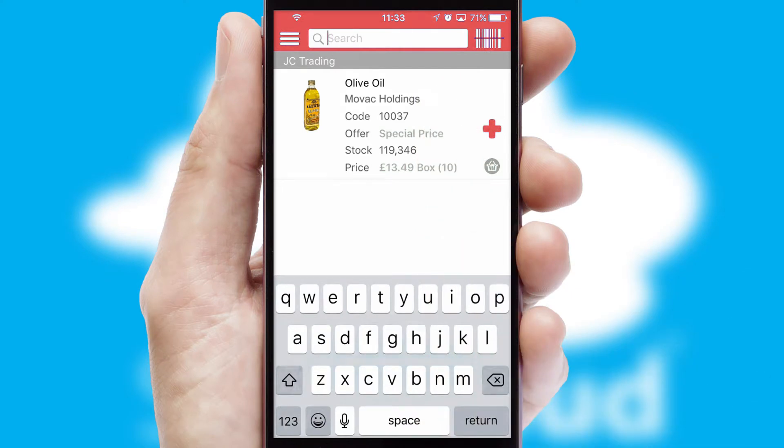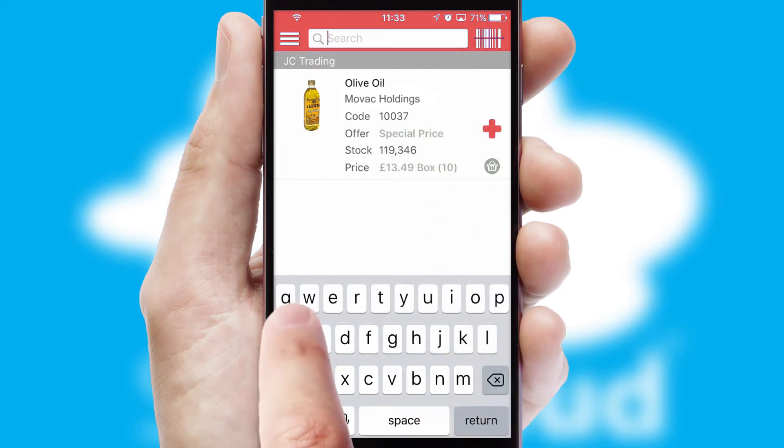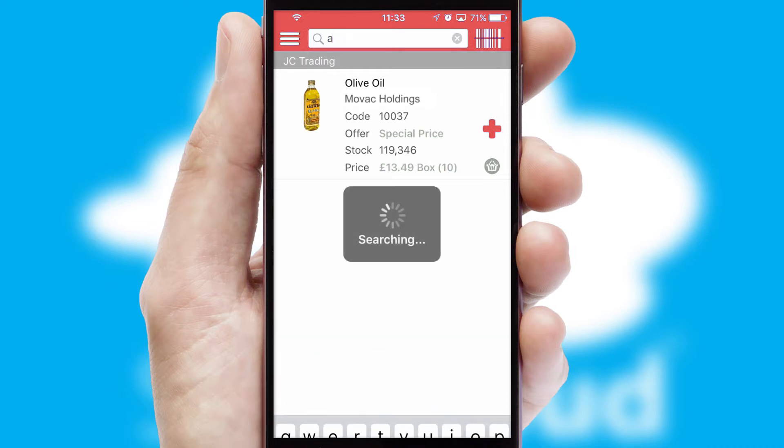You can also search for products by name, code, or other key search words.